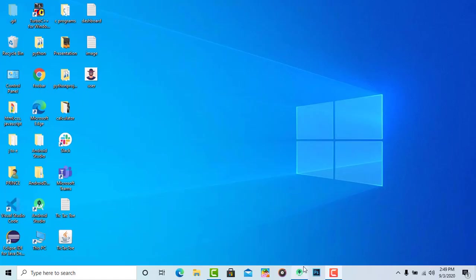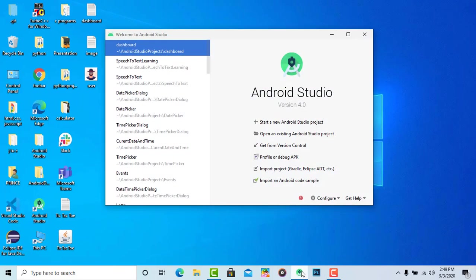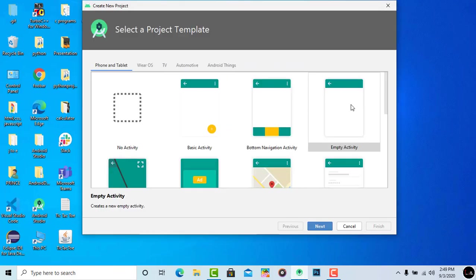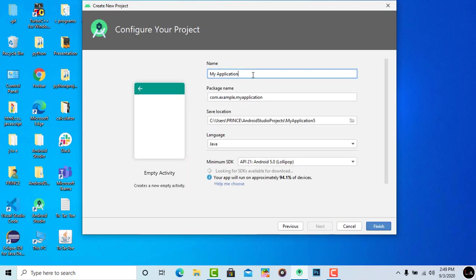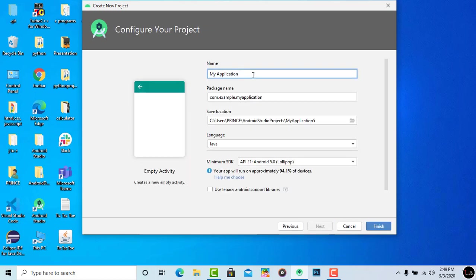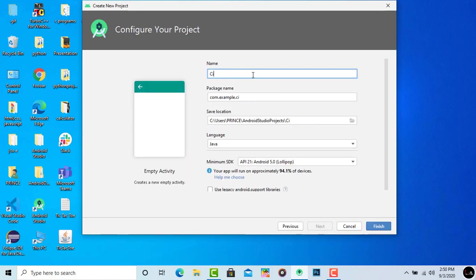Simply open your Android Studio and click on start a new Android Studio project. Select empty activity from here, click on next. Give any name to your project. I give circular image view. Now click on finish.